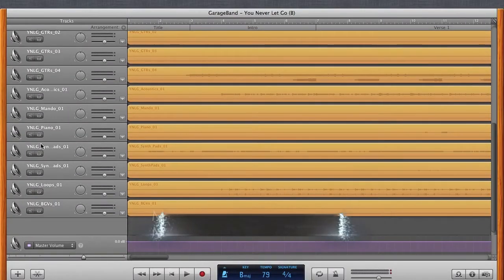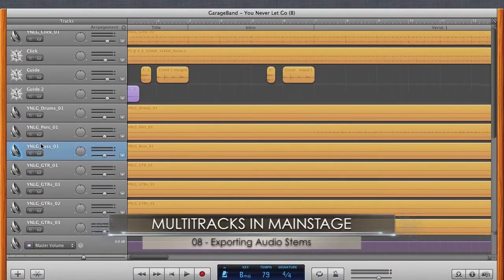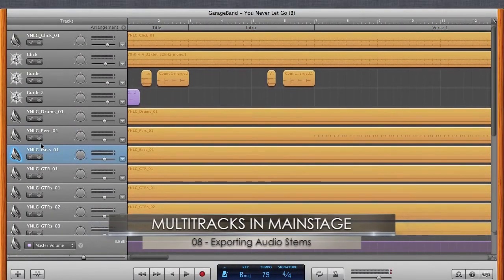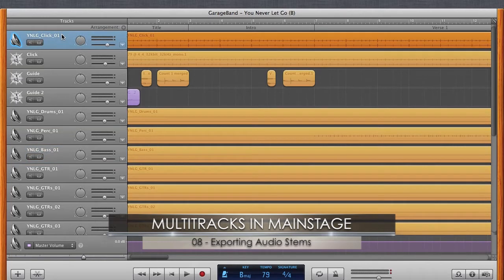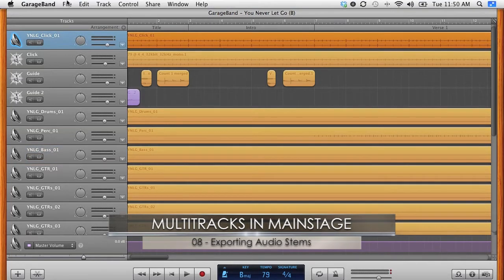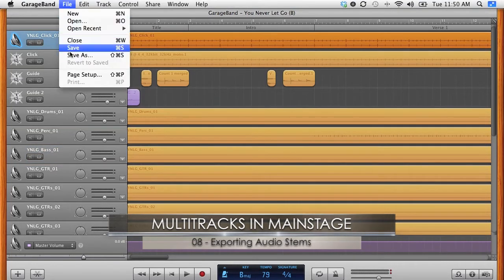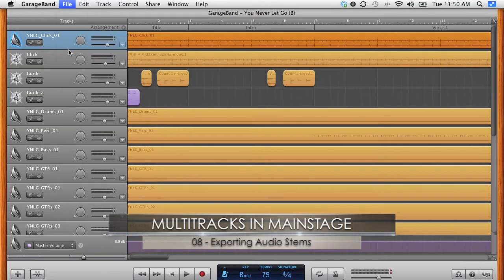Okay, so I've got my level set. So now I'm actually ready to start exporting these tracks. So the process for doing that after, we'll go ahead and save it just in case something happens.